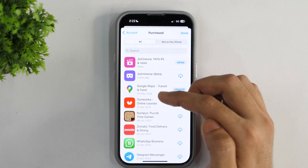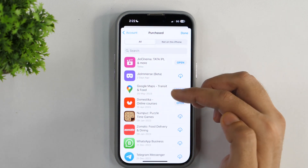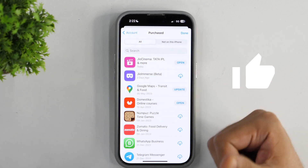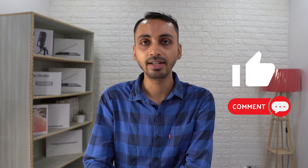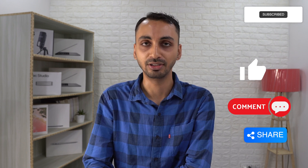So that is how you can hide and unhide apps from your App Store Purchased list. I hope you found this video helpful. If yes, please hit the like button to let me know, and if you have any questions, please feel free to ask in the comments below. I'll try my best to help. Thanks for watching. I'm Rahul signing off and I'll see you in the next video.